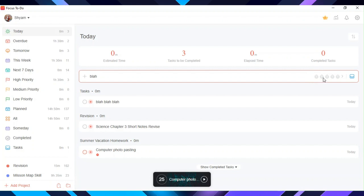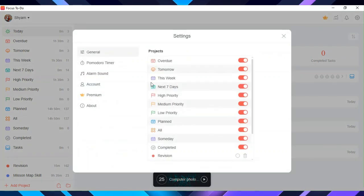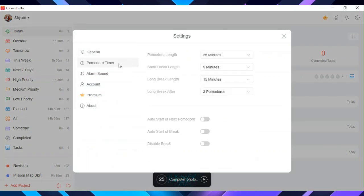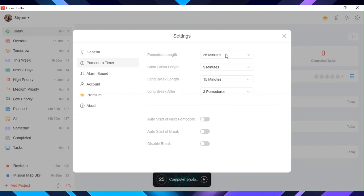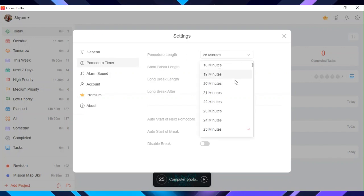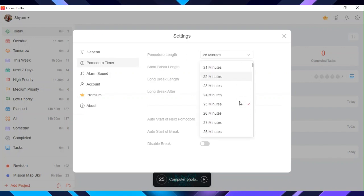Now, let's move on to settings. In Pomodoro Timer, you can choose the length of Pomodoro, short break, and long break. You can choose after how many breaks long break comes.